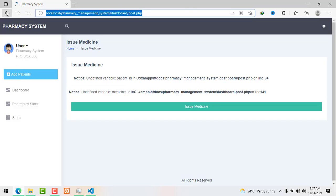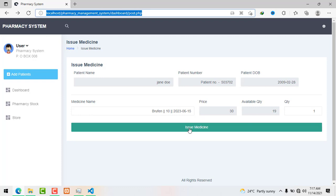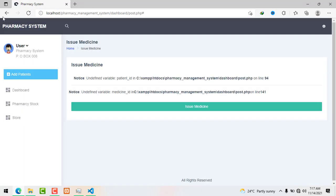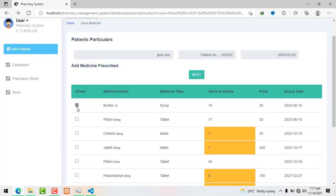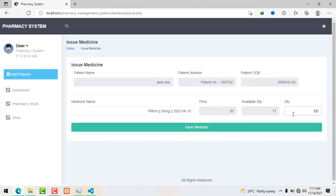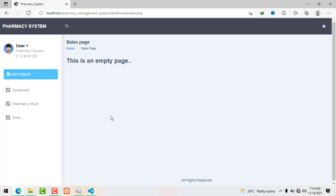Let's refresh and see how that looks. We get back to the prescription issue-medicine page and click on 'Issue Medicine.' We have a problem — we need to pick some IDs. We get back to the patient's particulars, pick the medicine we want to prescribe, add the quantity, and issue the medicine, which takes us to the sales page — currently just an empty page.